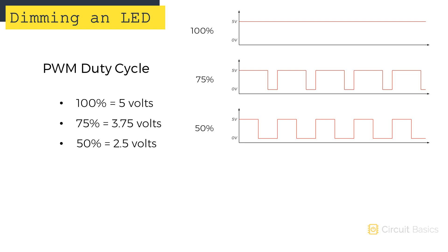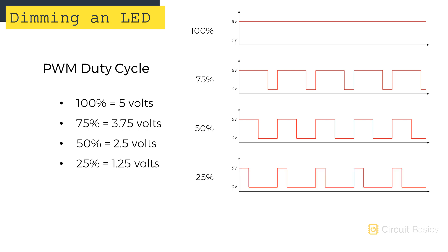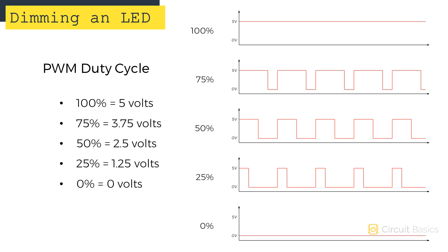With a duty cycle of 50%, the pulse width is on for 50% of the cycle, so the apparent voltage is 50% of 5 volts, which is 2.5 volts. With a duty cycle of 25%, the pulse width is on for 25% of the cycle, so the apparent voltage is 1.25 volts. And with a duty cycle of 0%, the pulse width is off for the whole cycle, so the output is 0 volts.